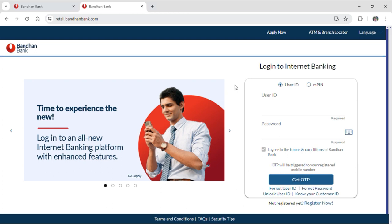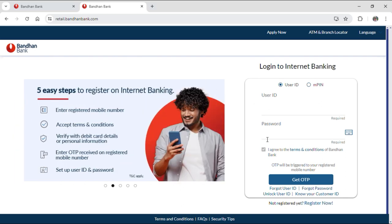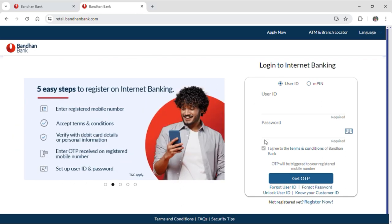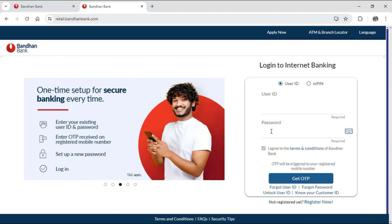On the right-hand side of your screen you can see you need to input your user ID and password to log in to your bank account. Just input your user ID and password. Also, tick the button where it says I agree to the terms and conditions of Bandhan Bank.